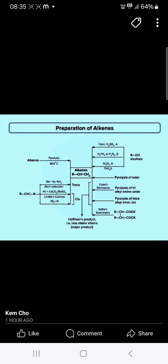From sodium and liquid ammonia, you will get the trans alkene, and from the Lindlar catalyst, you will get the cis alkene.